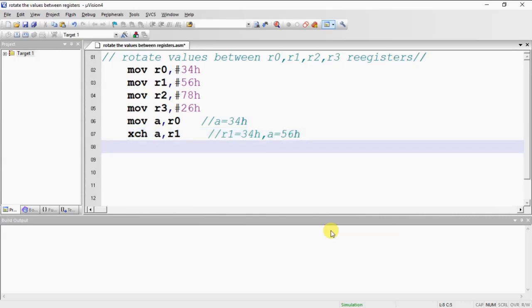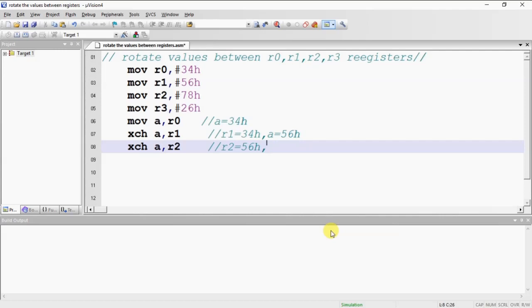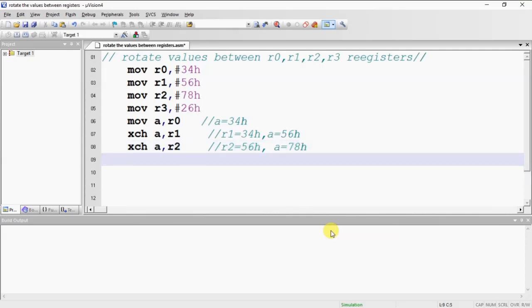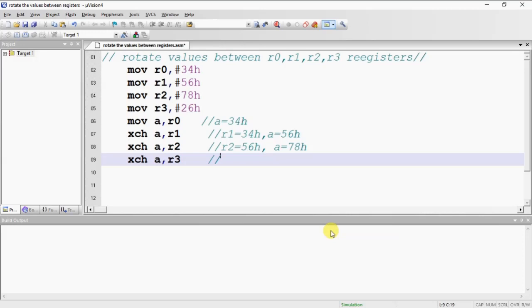The next instruction I am doing exchange operation with R2. Now with this instruction, R2 is 56H and A is 78H. Again I am doing exchange operation with R3. Now R3 is 78H and A is 26H.